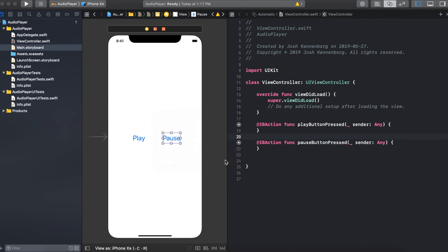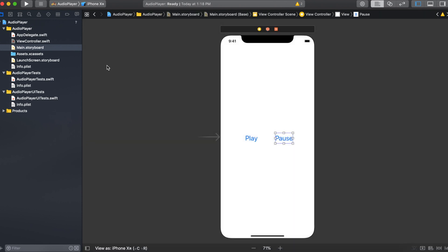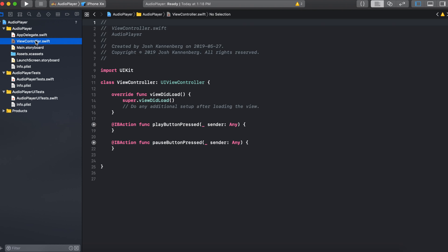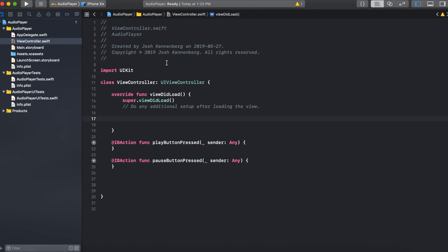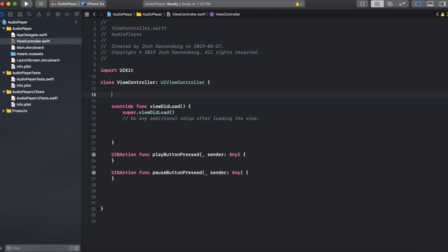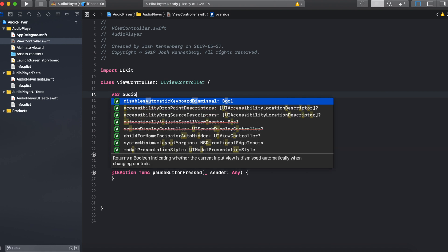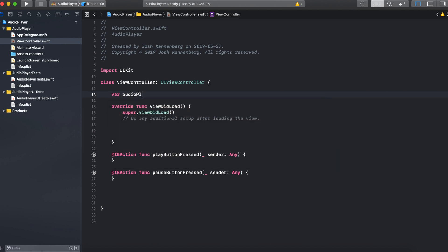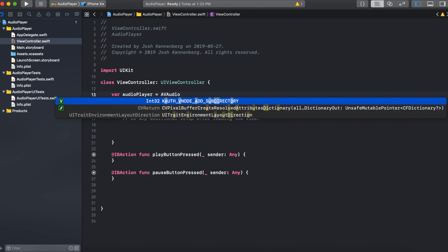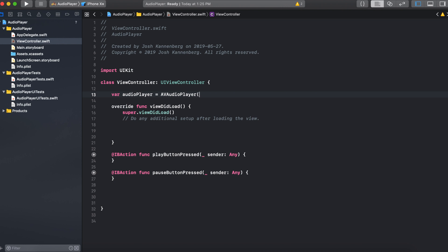Now we can close the assistant editor and start creating the audio player. Go to the view controller.swift file. Now because this is quite long I'm just going to paste it in from another project. But before that we need to create the audio player. So after the opening curly brace we can say var audio player equals AV audio player and then open and close brackets.